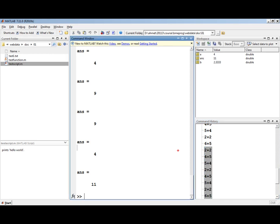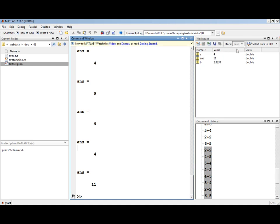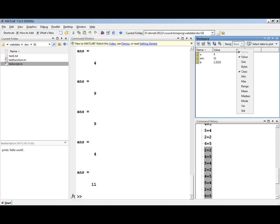If you are on a Windows machine you can also highlight commands in the command history and press F9 to re-execute them. The variables that you define in the command window will appear in the workspace. These variables have names, the values that are stored in them, and the types of data that they store. If you right-click on the columns in the workspace you can select which additional information you would like to view about these variables.